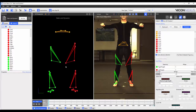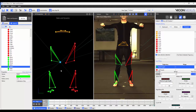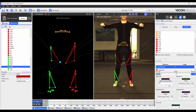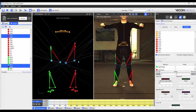You can change the color of the markers by selecting the marker and clicking on the color palette in the marker properties. You can then select a new color and press OK. You can also change the color of multiple markers at the same time by selecting the markers in question and then selecting the new color.